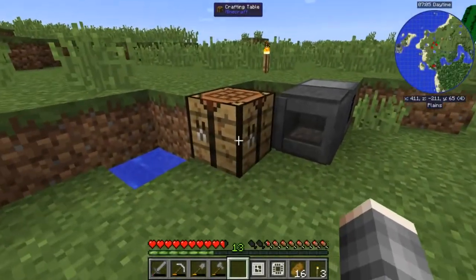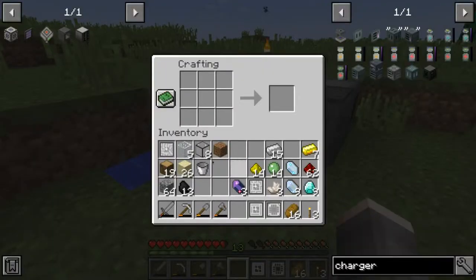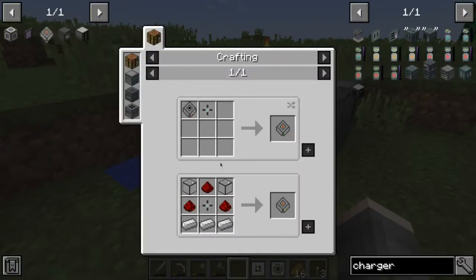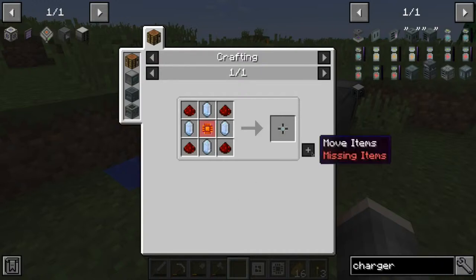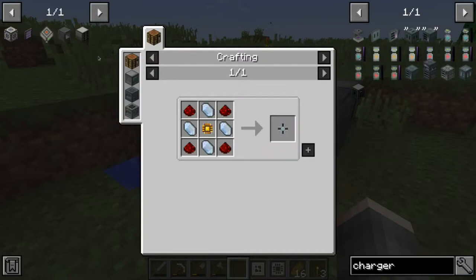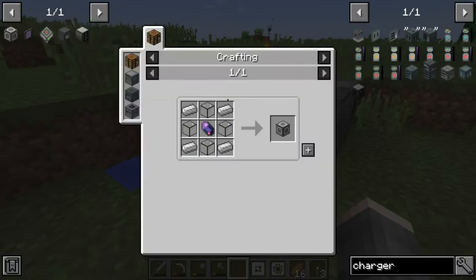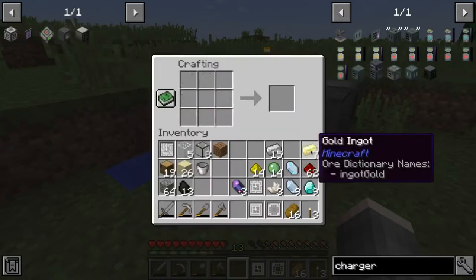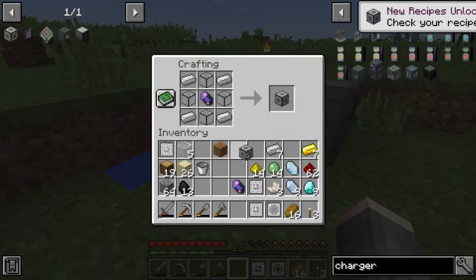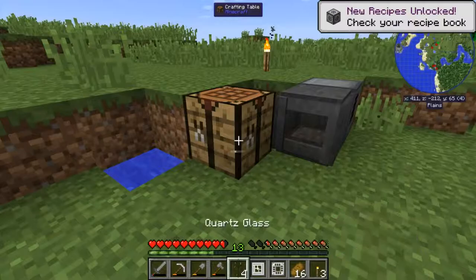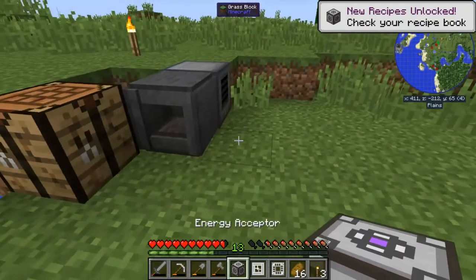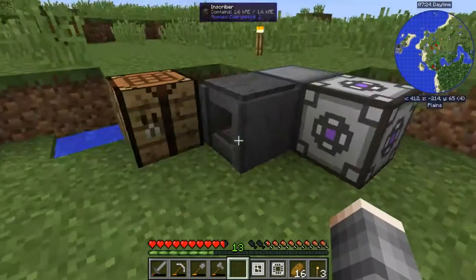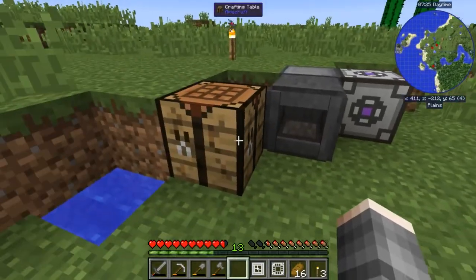Alright, I am back. I gathered enough material to create one of these. It was the energy acceptor and we can create one energy acceptor. I'm going to place this one down here. Next, we need to create our ME Drive, which requires an engineering processor.